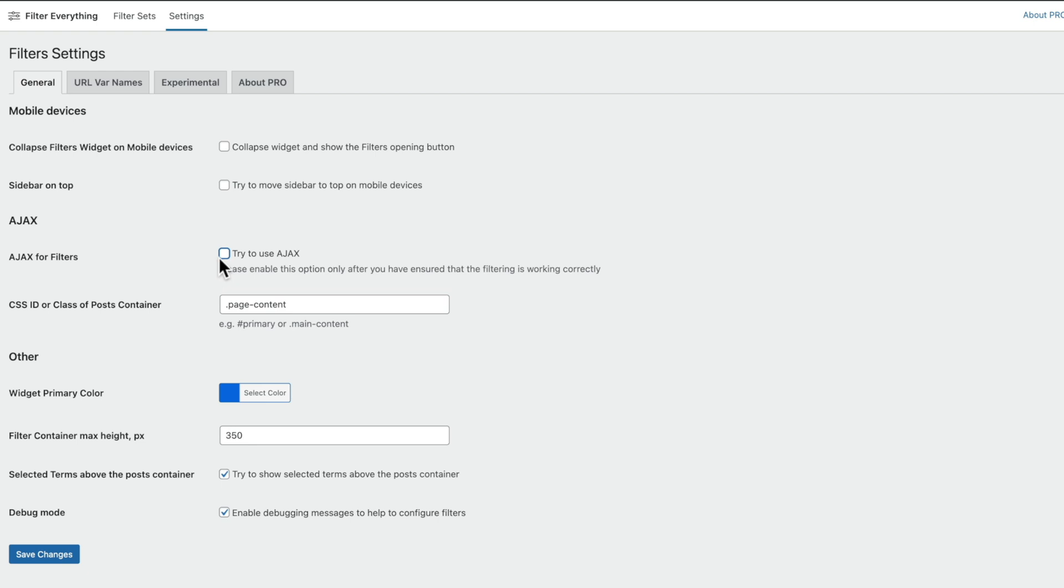We'll come back to take a look at that in a little bit. But inside here, you can set up how things work on mobile devices, you can set up your primary color to make sure it matches with your site design, filter container, those kinds of things. So nothing too exciting inside here, just kind of things that you'd want to set up to make sure it's all configured correctly.